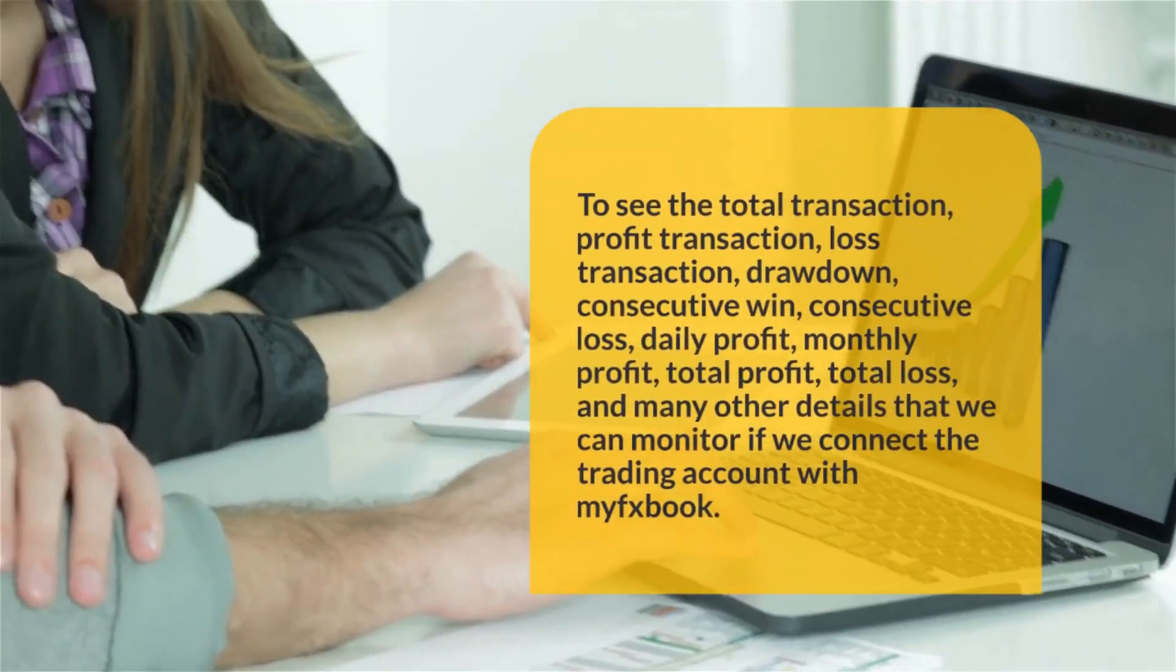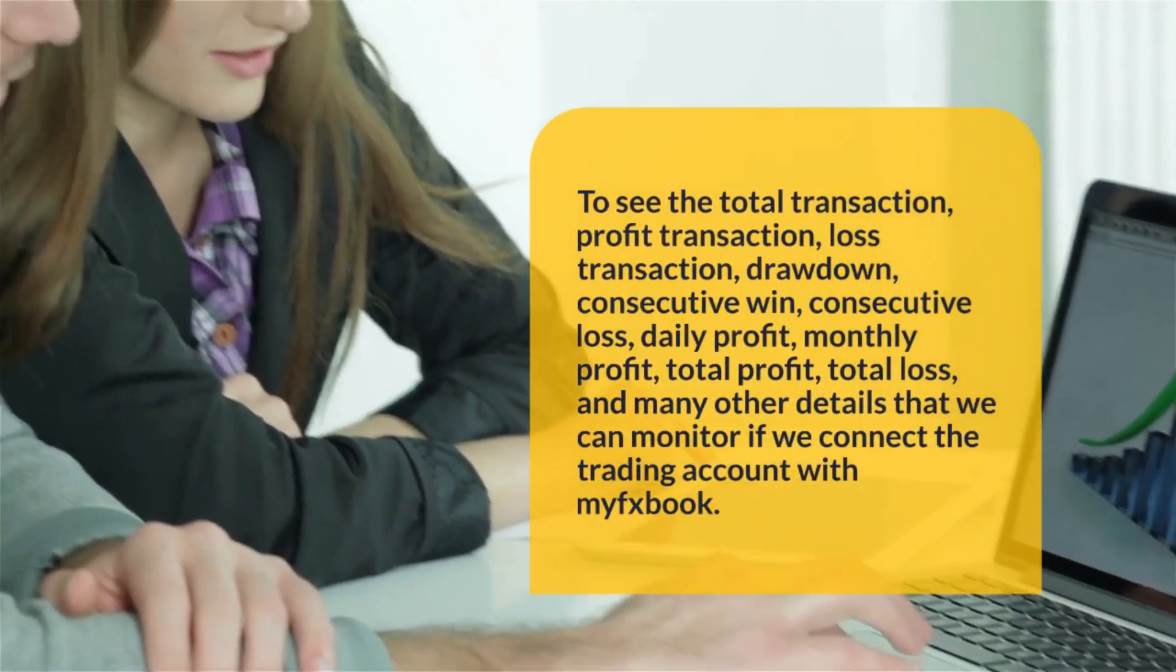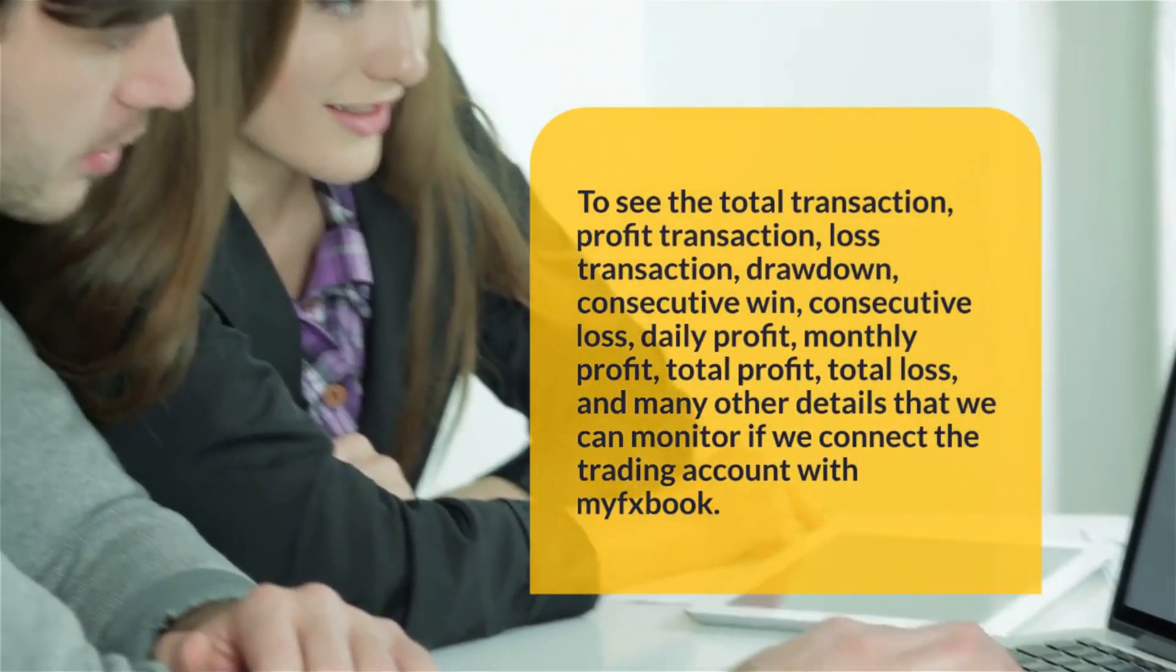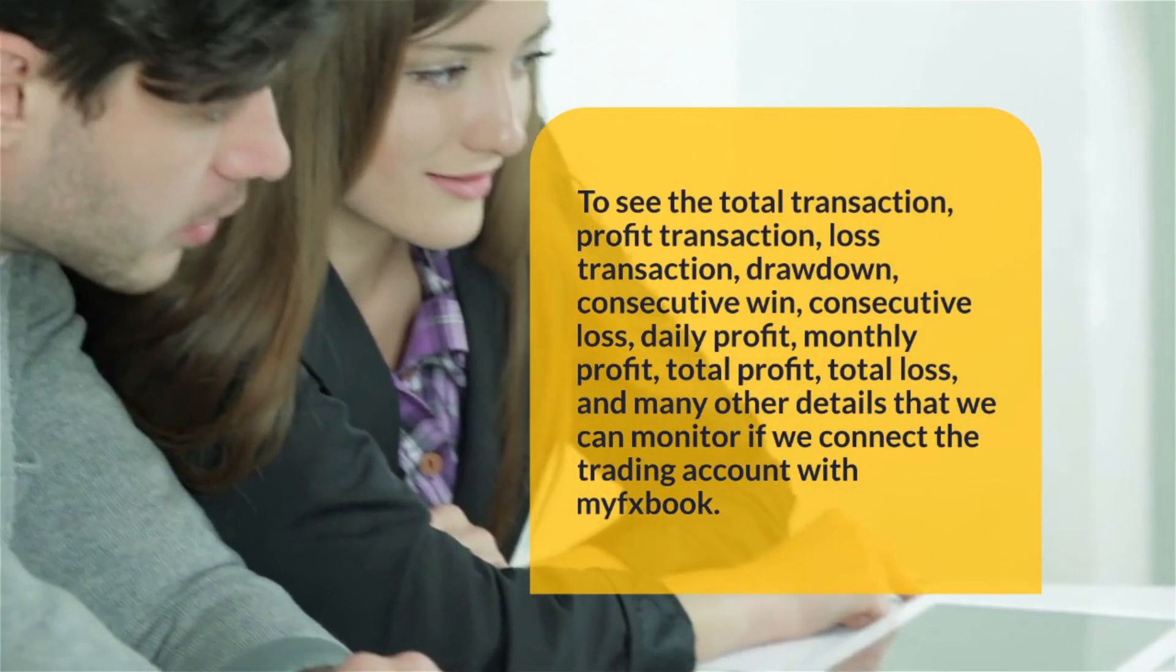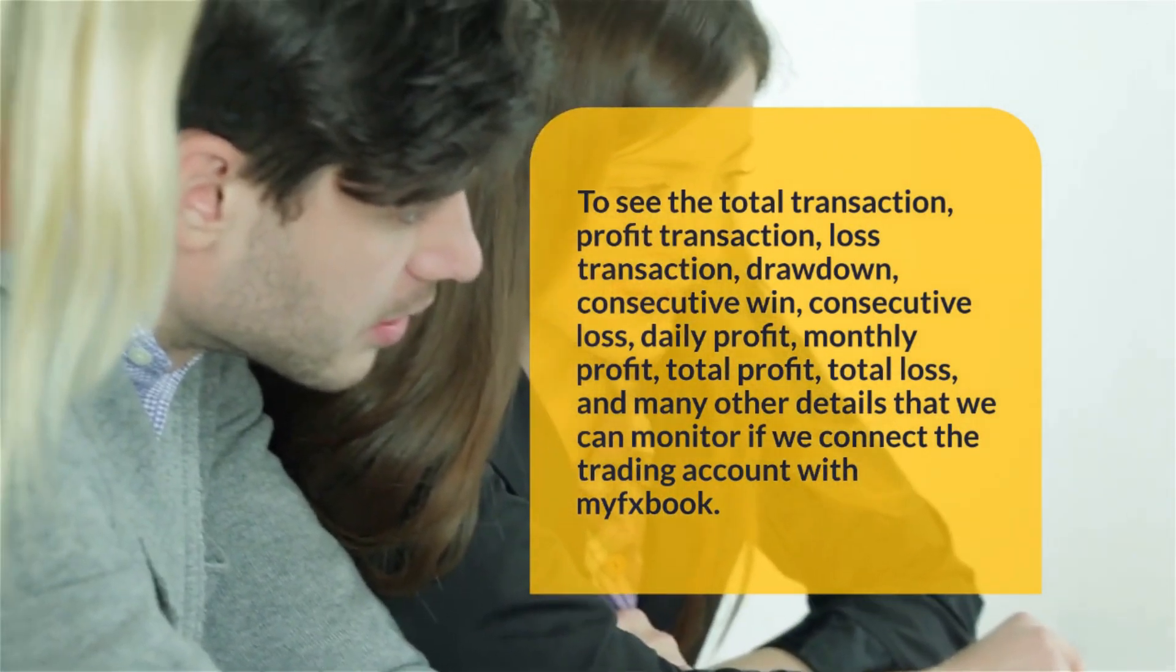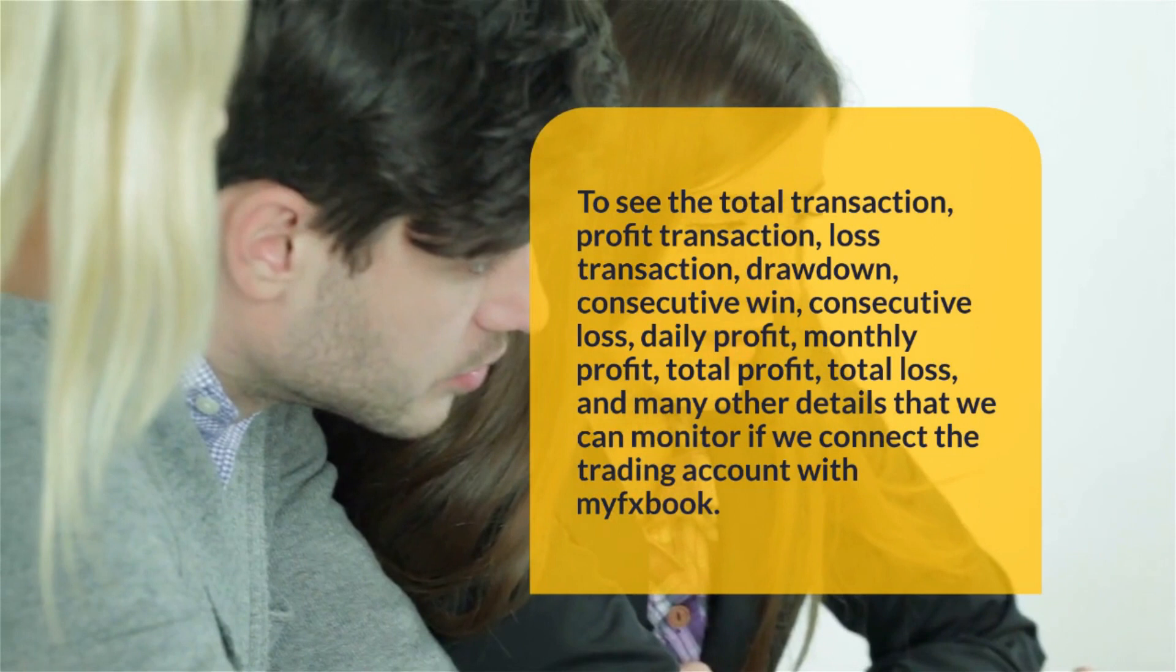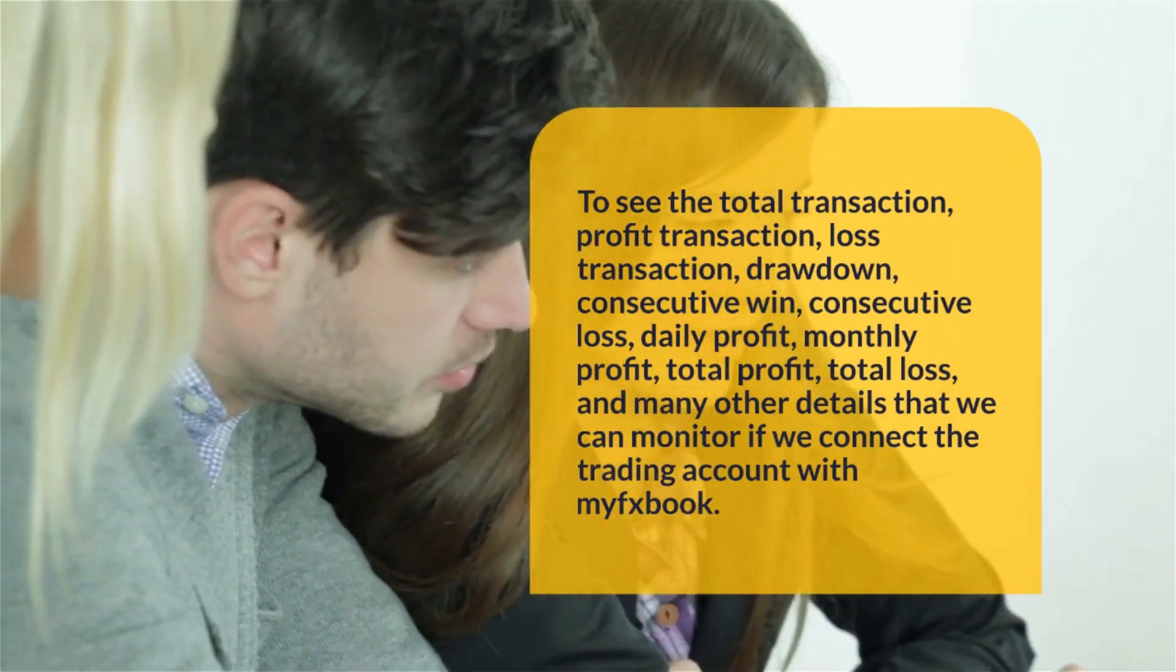To see the total transaction, profit transaction, loss transaction, drawdown, consecutive win, consecutive loss, daily profit, monthly profit, total profit, total loss, and many other details that we can monitor if we connect the trading account with MyFXBook.